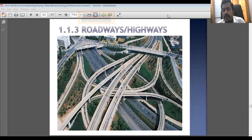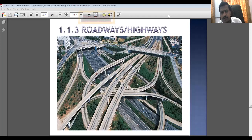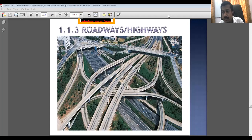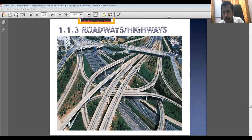Good afternoon students. Welcome to the next lecture on basics of civil engineering, in which we have started Unit 2 and the discussion on different modes of transportation. In our previous session, we covered waterways and railways. Now, the third mode of transportation, which is a very important one, is roadways, also called highways.